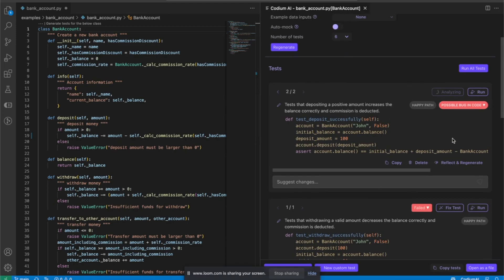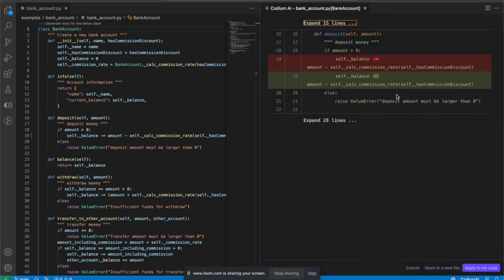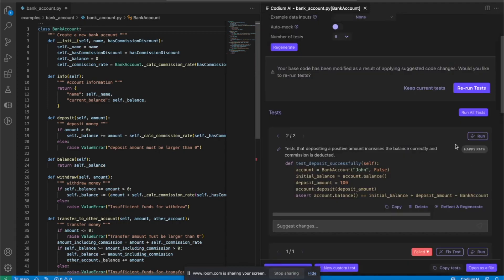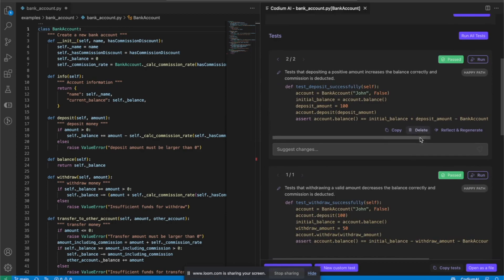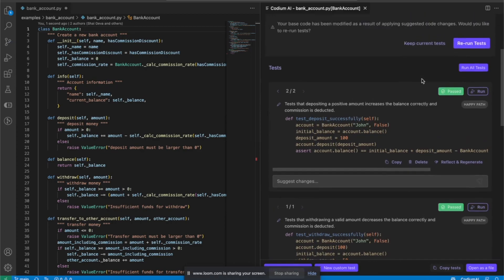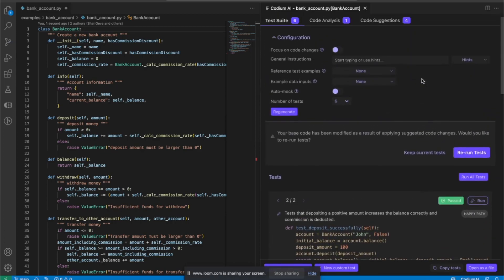It will generate a fix. And now let's apply it to my code. Done. Code fixed. I can rerun my tests. And I can see that now they pass.